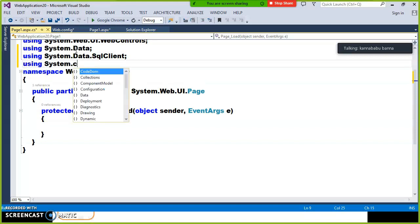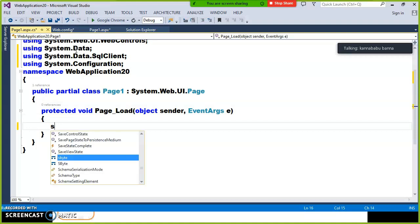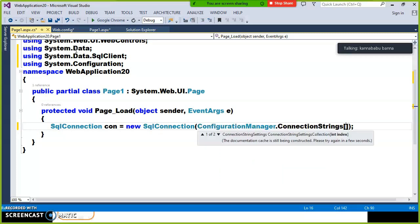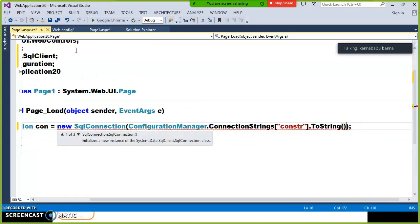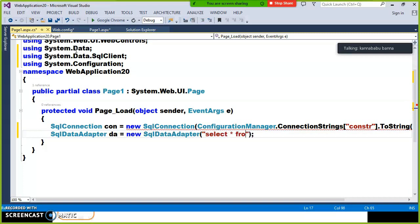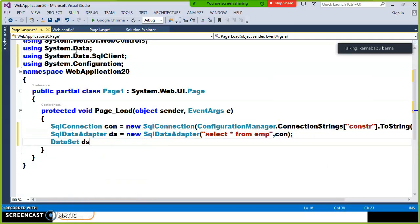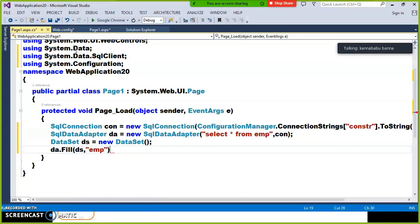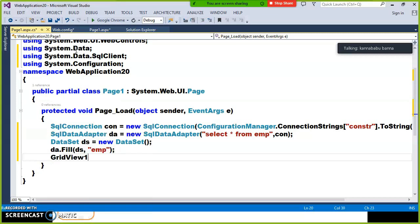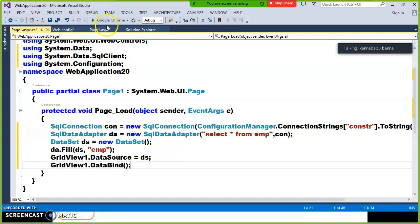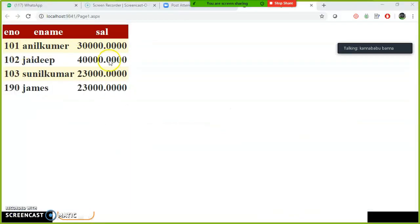Inside the Page_Load, write: SqlConnection con = new SqlConnection(ConfigurationManager.ConnectionStrings["constr"].ToString()); Then create the adapter: SqlDataAdapter da = new SqlDataAdapter("SELECT * FROM EMP", con); Create a DataSet: DataSet ds = new DataSet(); Fill the data: da.Fill(ds, "tablename"); Then attach the data: GridView1.DataSource = ds; GridView1.DataBind(); Press F5 and check the output — the data will be displayed in the GridView.